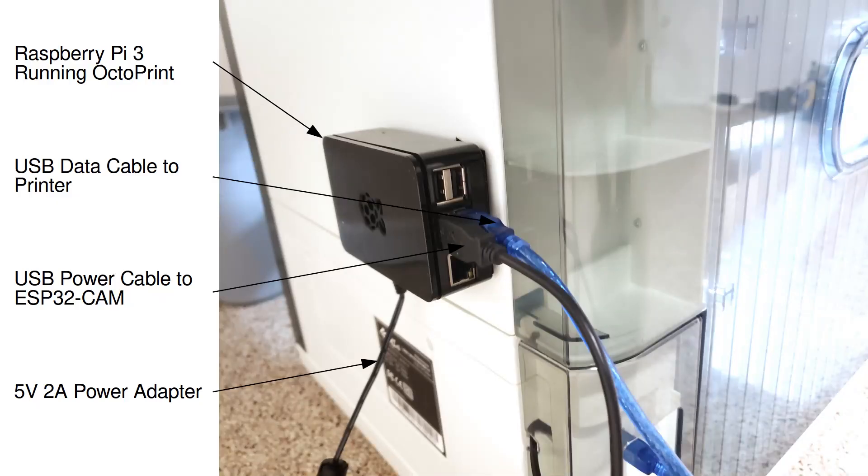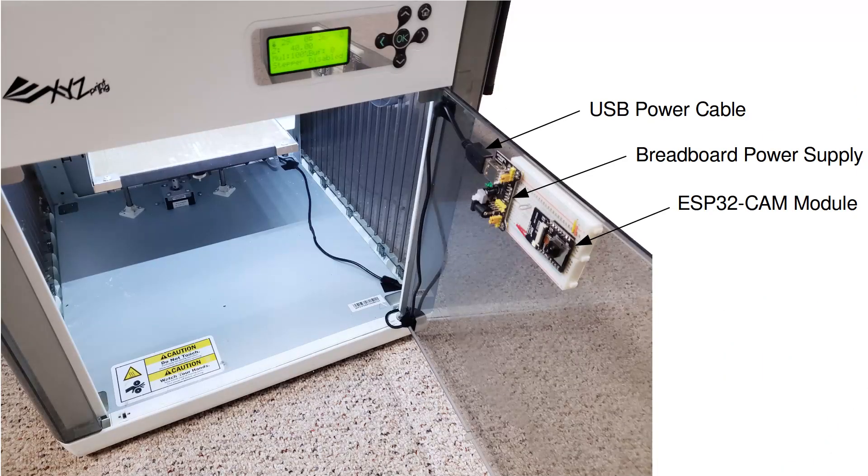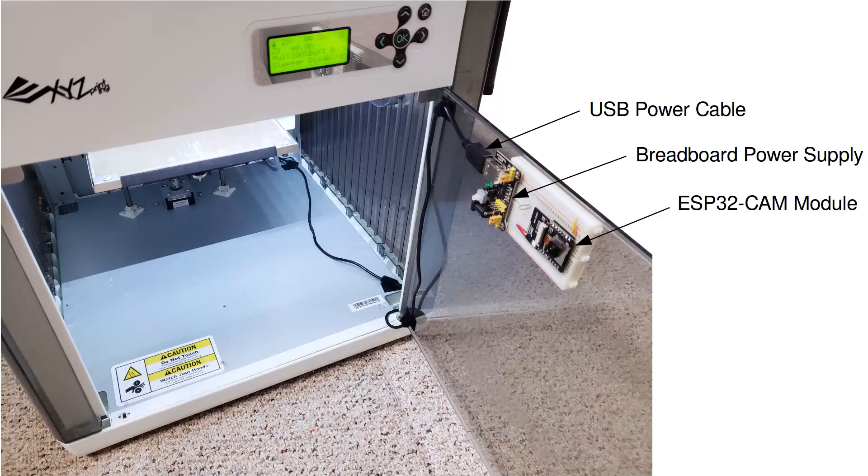For this conversion I used a Raspberry Pi 3 running Octoprint. I also added an ESP32CAM module to wirelessly monitor prints.